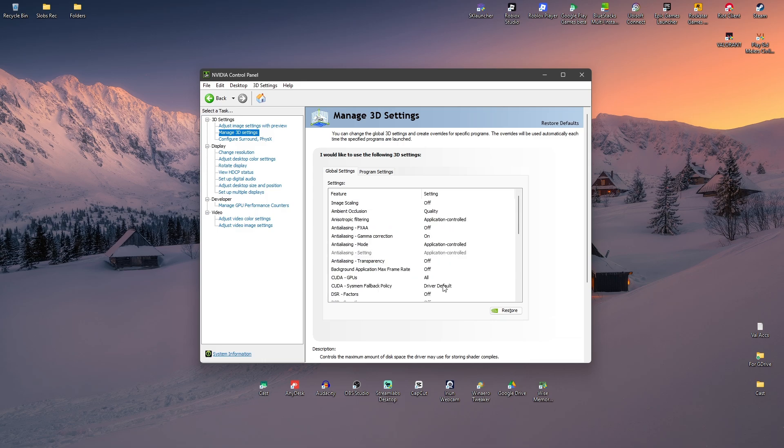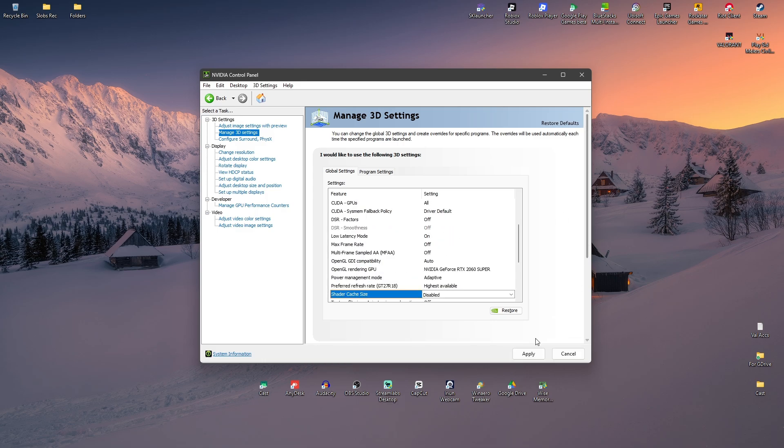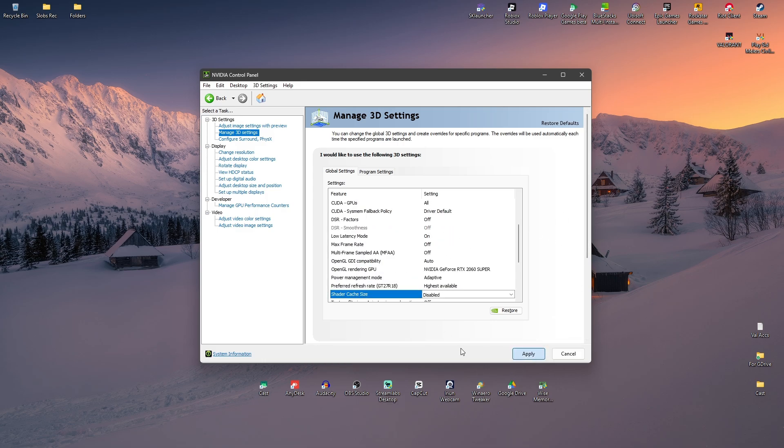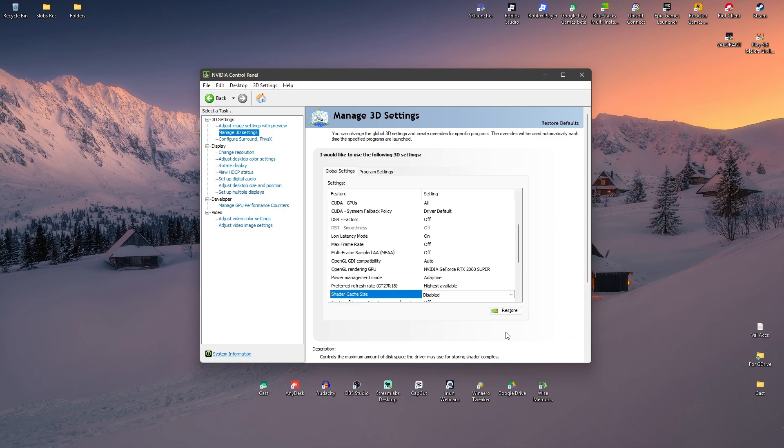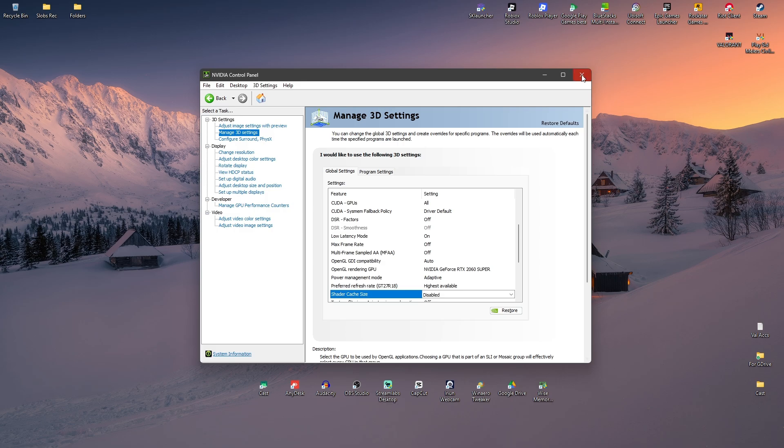Here, let's find Shader Cache Size. Scroll down, there you go. Make sure for now that this is set to Disabled. Once done, hit Apply and wait for it to load. Once that's done, close it.